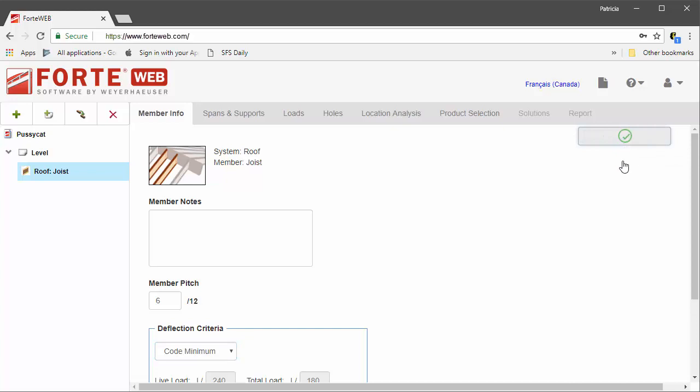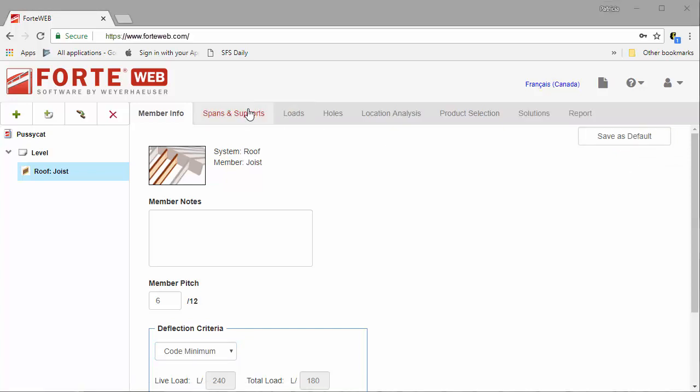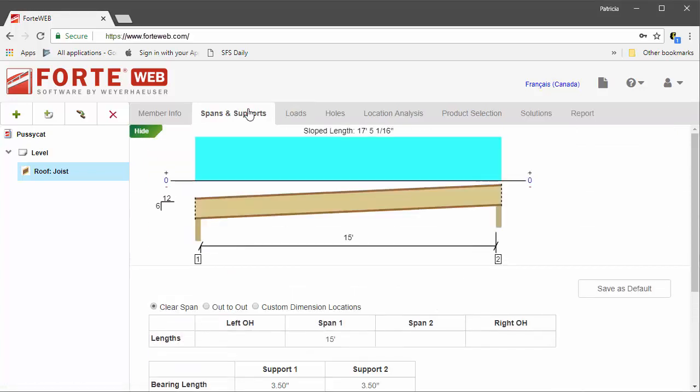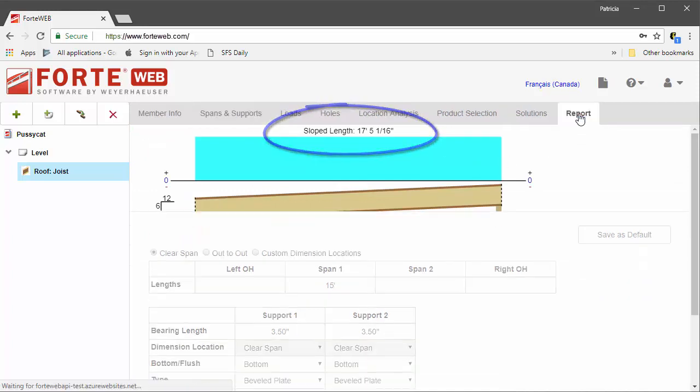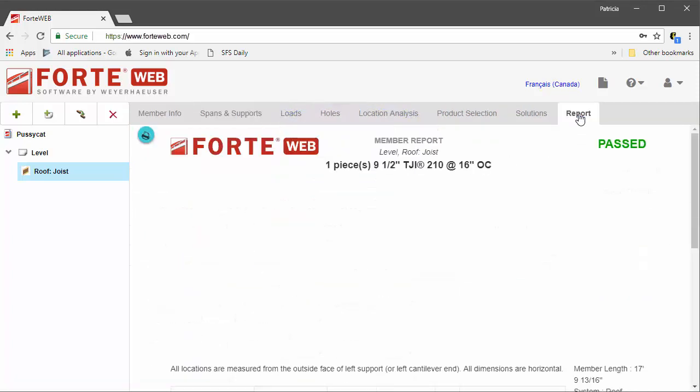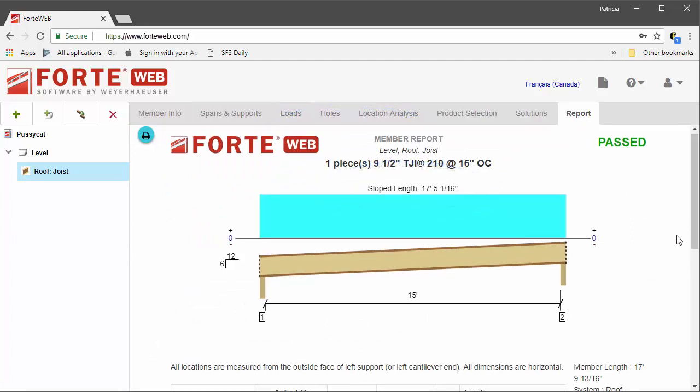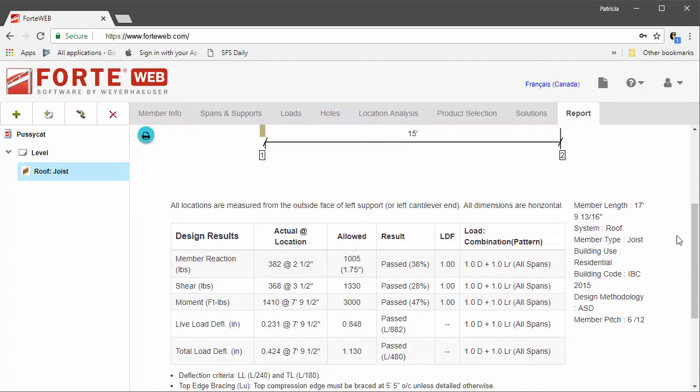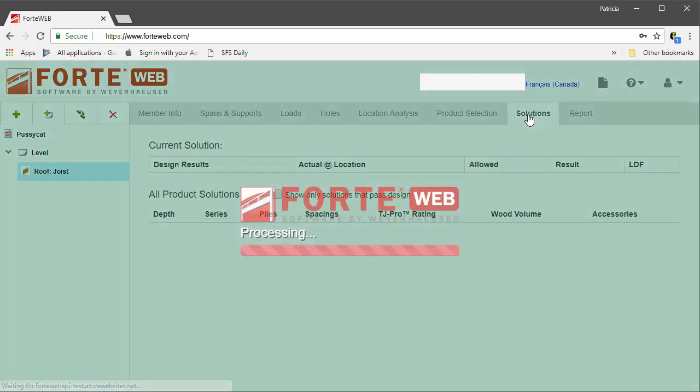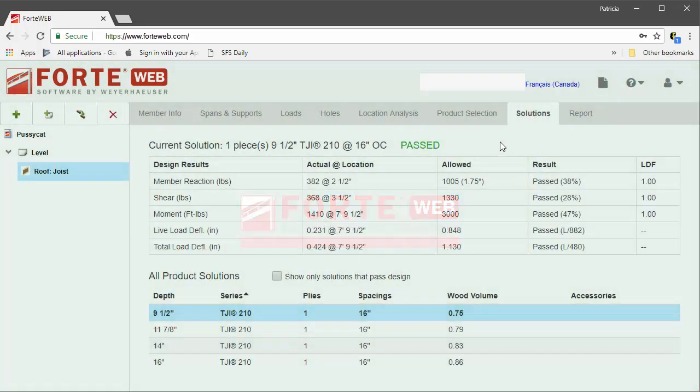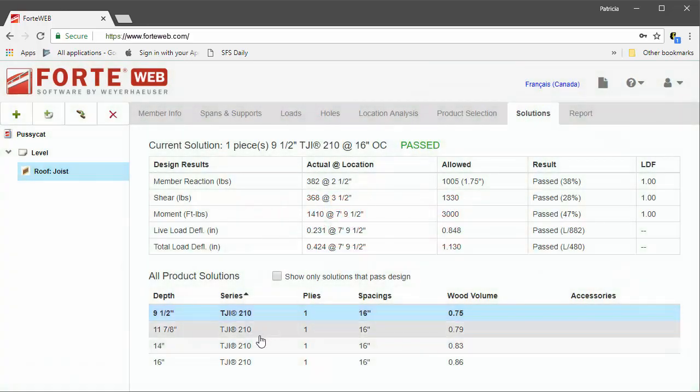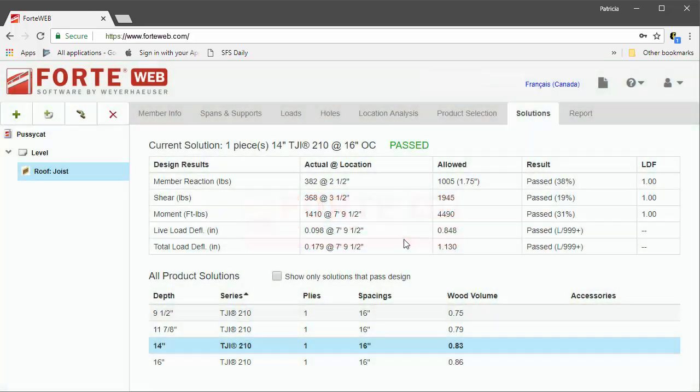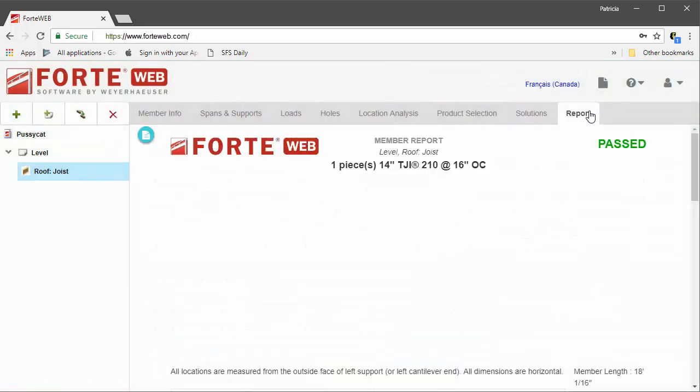One thing to note for roof members is that the sloped length shown in the graphic displays the length as measured along the top of the member and won't change based on the product selected. If you are interested in knowing the member length, also known as the cut length or shipping length, that value is provided on the right side of the member report and will vary based on the selected product's depth.